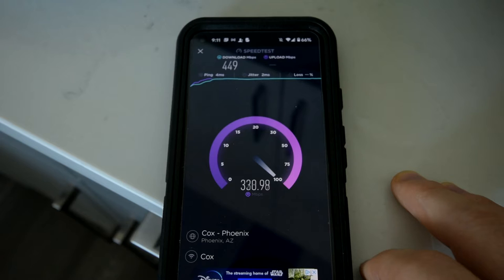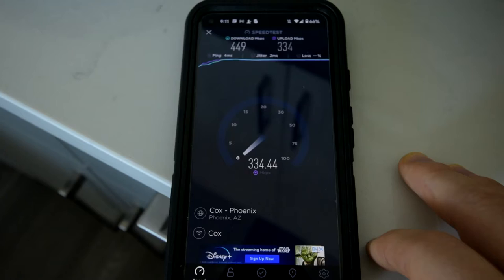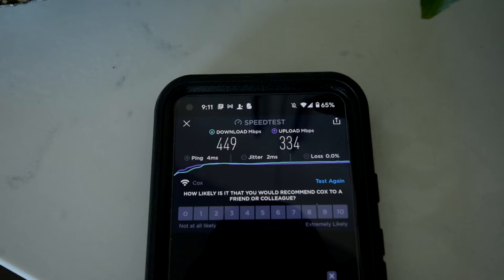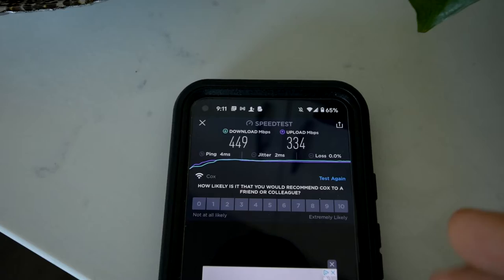Kind of. Sometimes our upload is, sometimes our uploads 60 and sometimes it's 800. I don't know. These numbers are great. So 443 and 334, 449 and 334 download and upload.